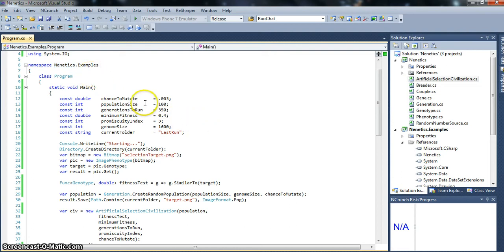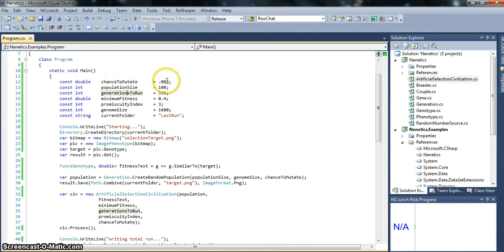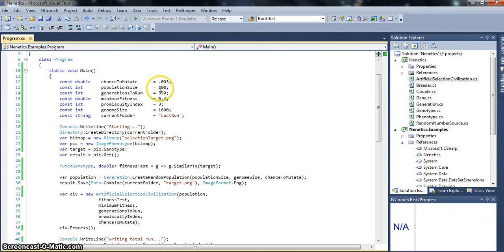So this is just an example program I've coded up. It starts out by setting some constants. So we start out with a chance to mutate, which is a 3-1,000th of a percent chance, which is about what we see in nature. We're only starting out with a population size of 100. We're going to be running it over 350 generations.